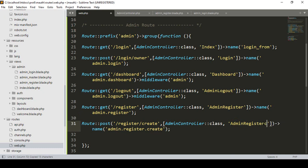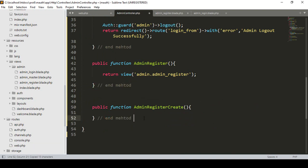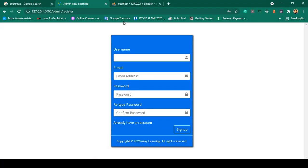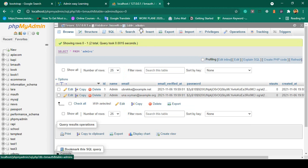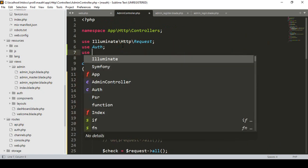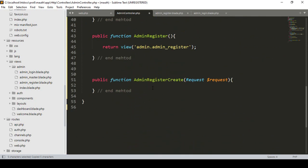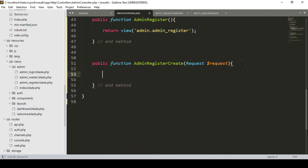Now I want to create the adminRegisterCreate method in our admin controller. After the existing methods I add a public function adminRegisterCreate. In this method I accept the Request parameter as $request. I want to insert the data into our admins table — I have already created an Admin model using Eloquent ORM, so I need to load that model.